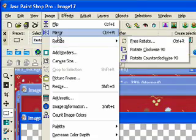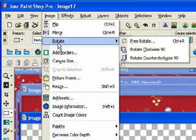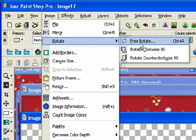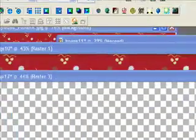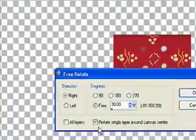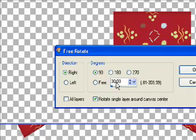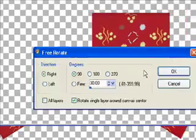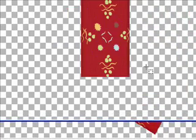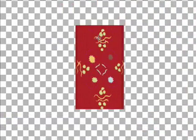And then we're going to rotate. We want to do free rotate. Make sure that you check rotate single layer around canvas, and we want to rotate at 90 degrees. Left or right doesn't matter. And there we go.